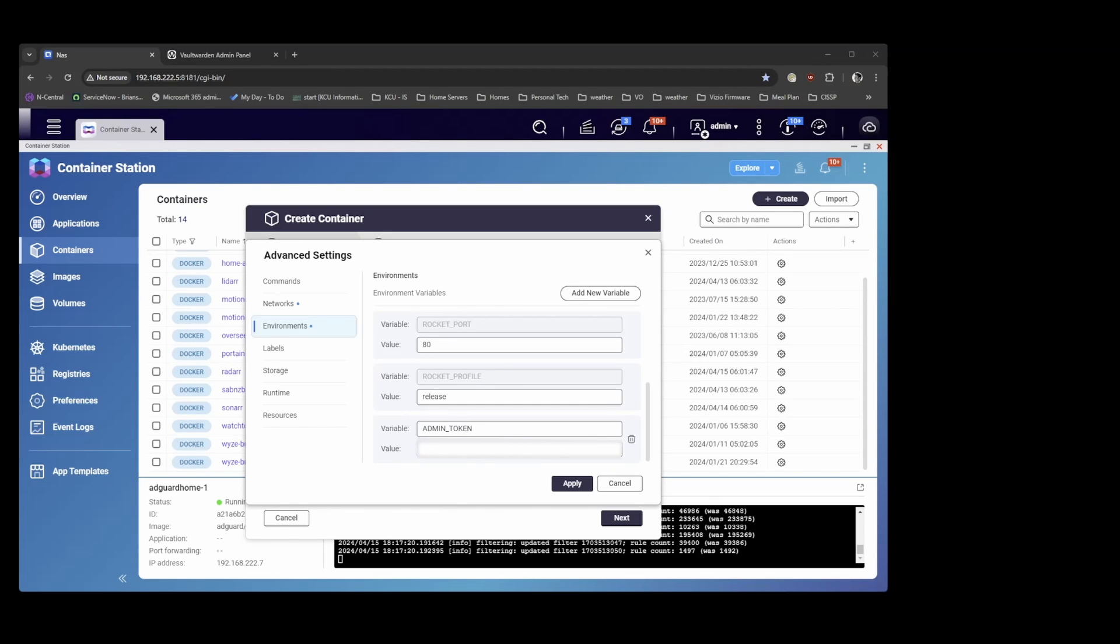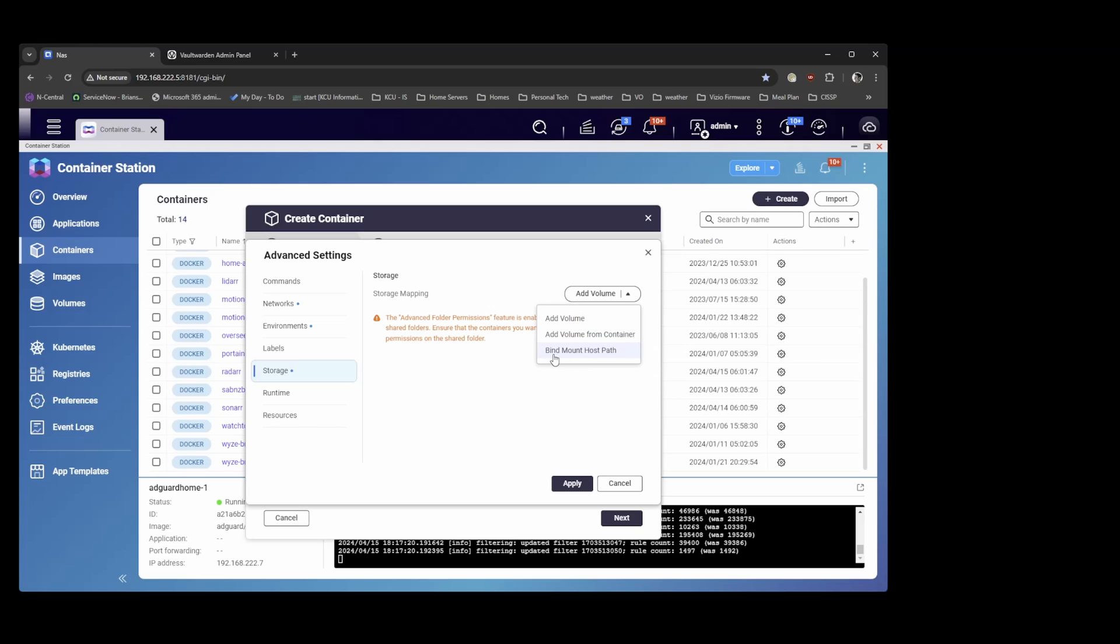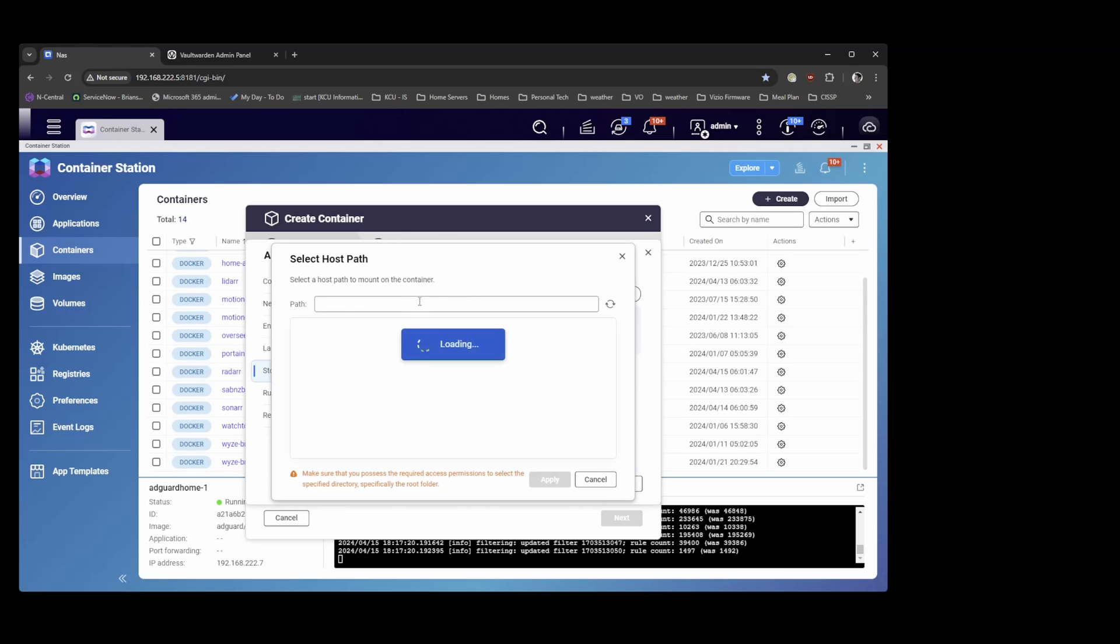So I'm just going to take that and paste it here. And next thing we're going to do is check out the storage.